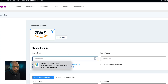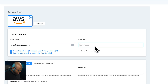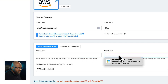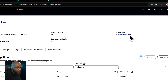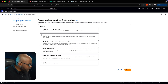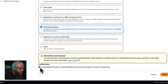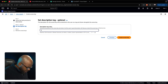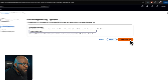Set a from email and from name as temporary placeholders. You'll see fields for the access key and secret key — these two keys are very important. Head back to AWS and click 'Create Access Key.' Select 'Third-Party Service,' scroll down, confirm, and click Next. Give it a description such as 'Rua Organic,' then click 'Create Access Key.'